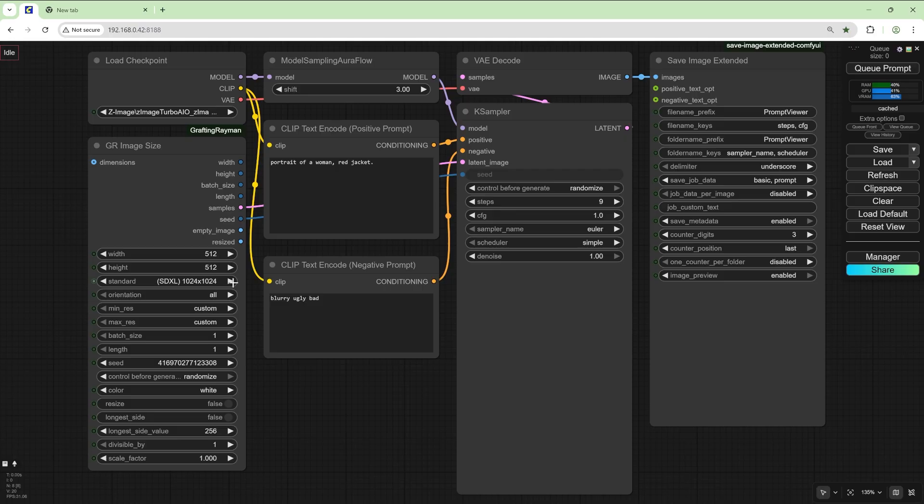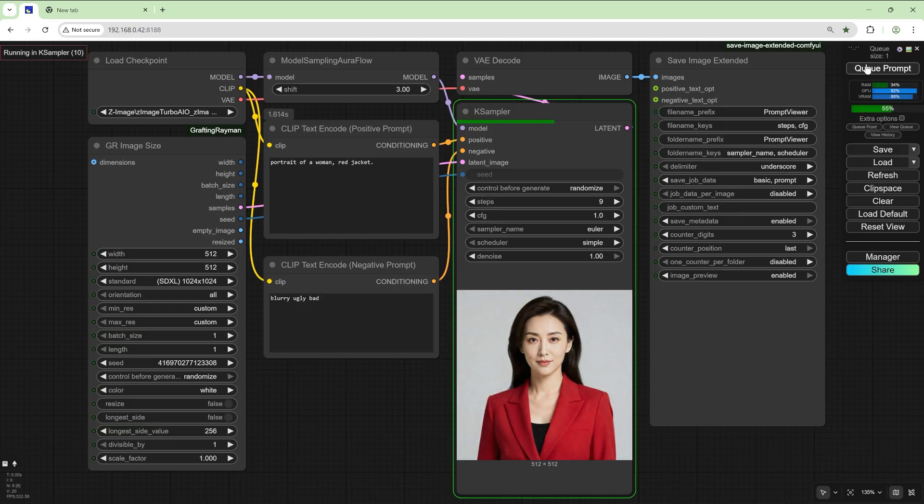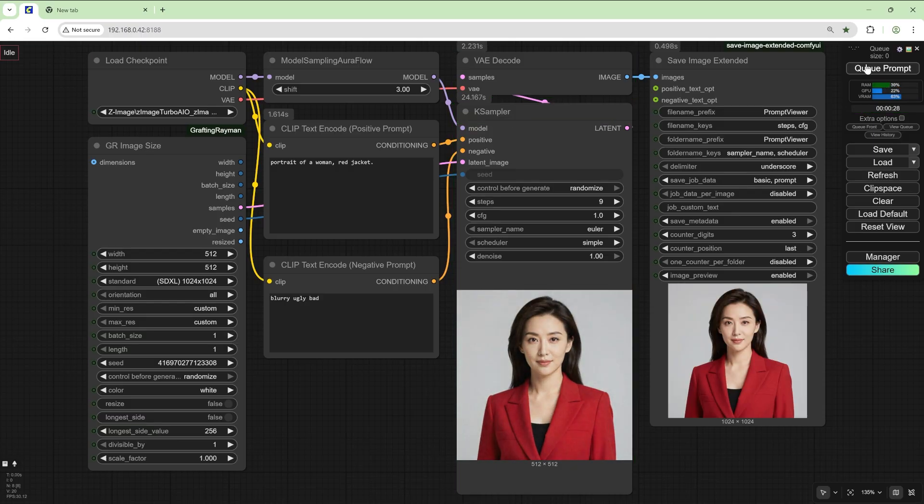I generate an image 1024x1024 and it's a portrait of a woman, red jacket and cue prompt. So that's basically a basic prompt.